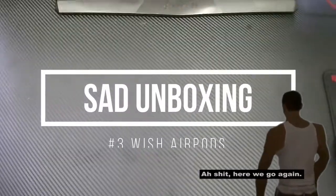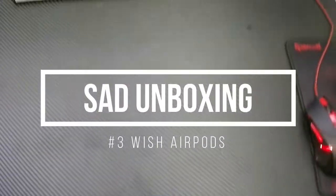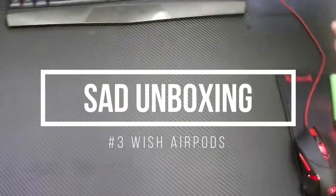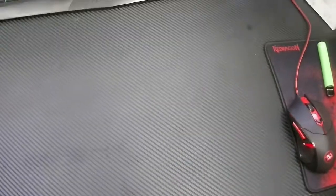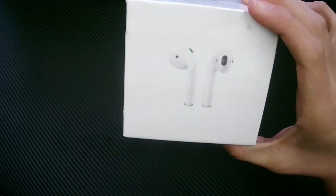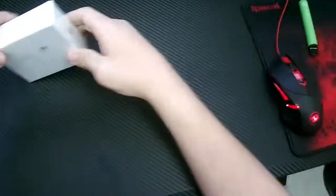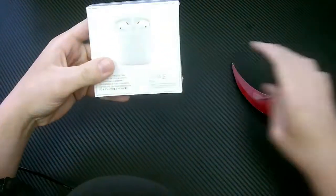Ah shit, here we go again. They are illegal. If I was caught transporting these into the states, they would seize them and I would be fined. So we're gonna saw these open.